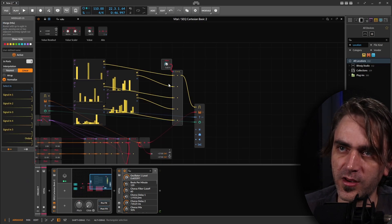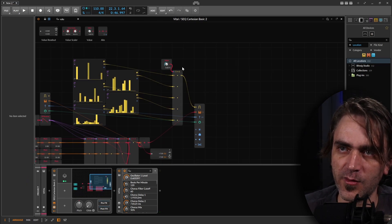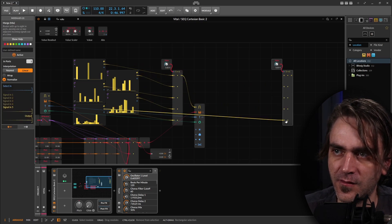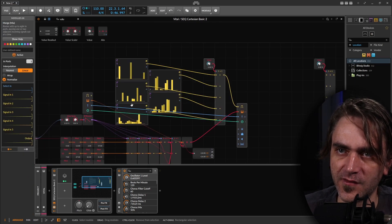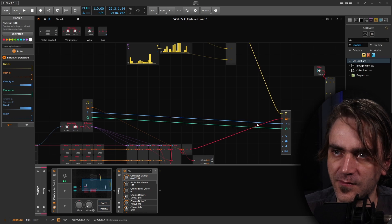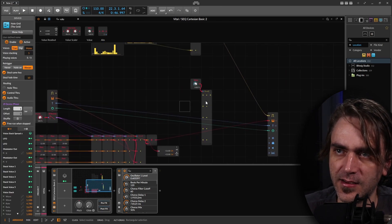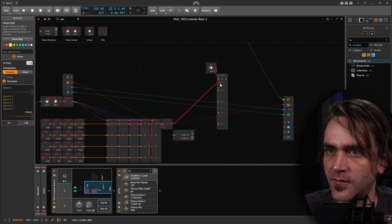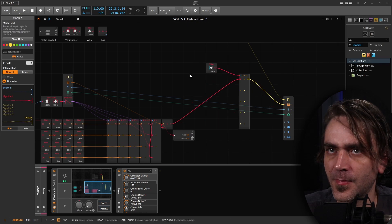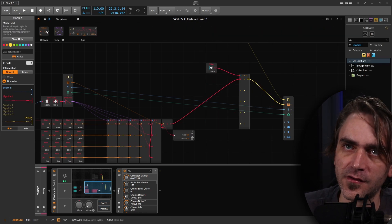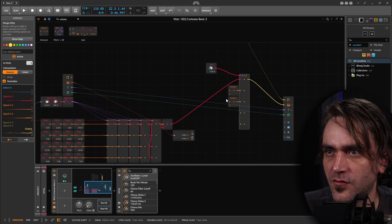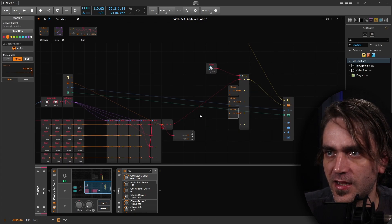I also want to do the same thing but with octaves. We can copy this system, take all the inputs out, and move it. Set it to nearest because we're dealing with pitch. Then we can have various different octave amounts going in — plus one, plus two, plus one, and then the root again. Then we just plug these in.